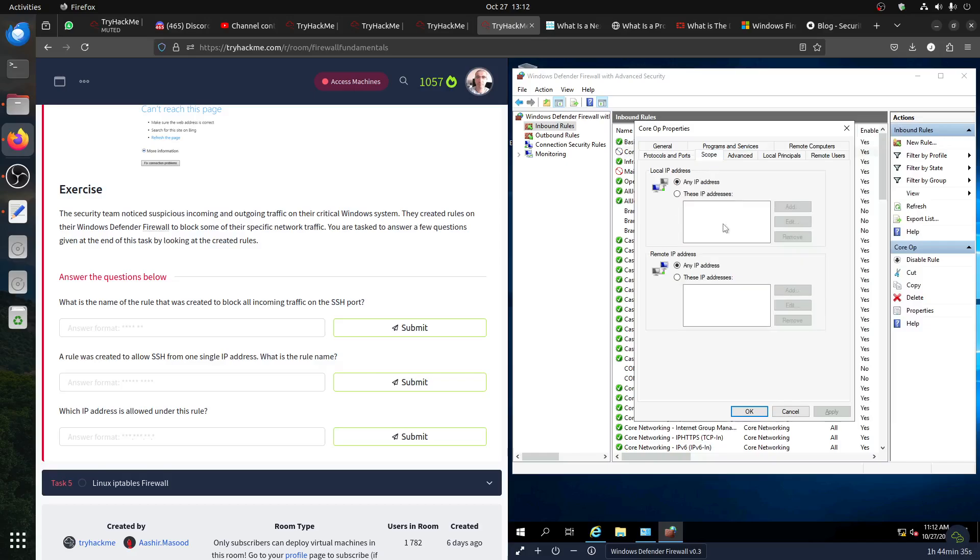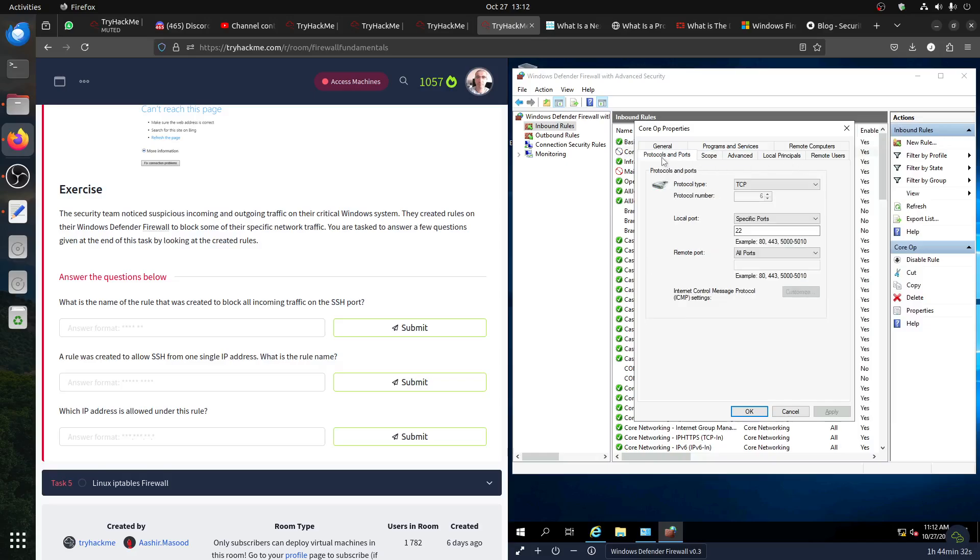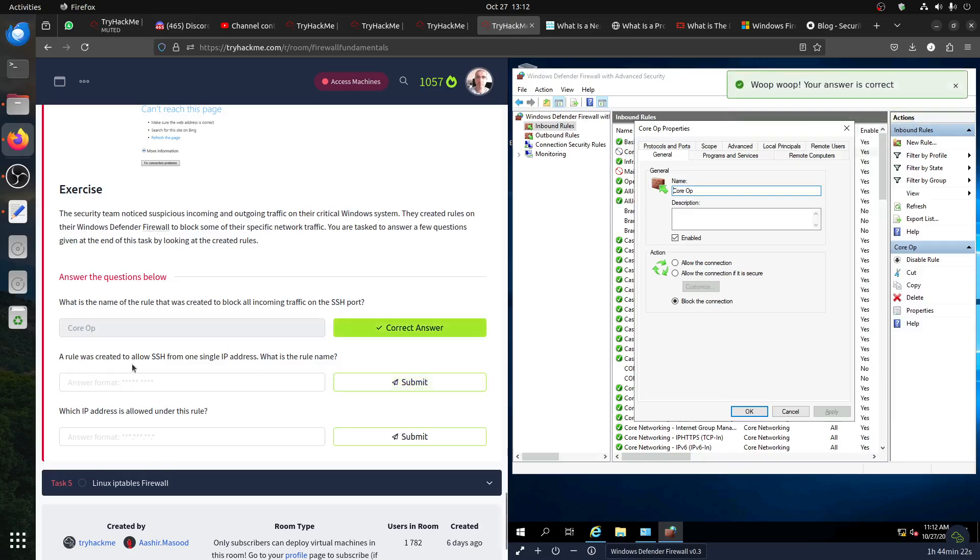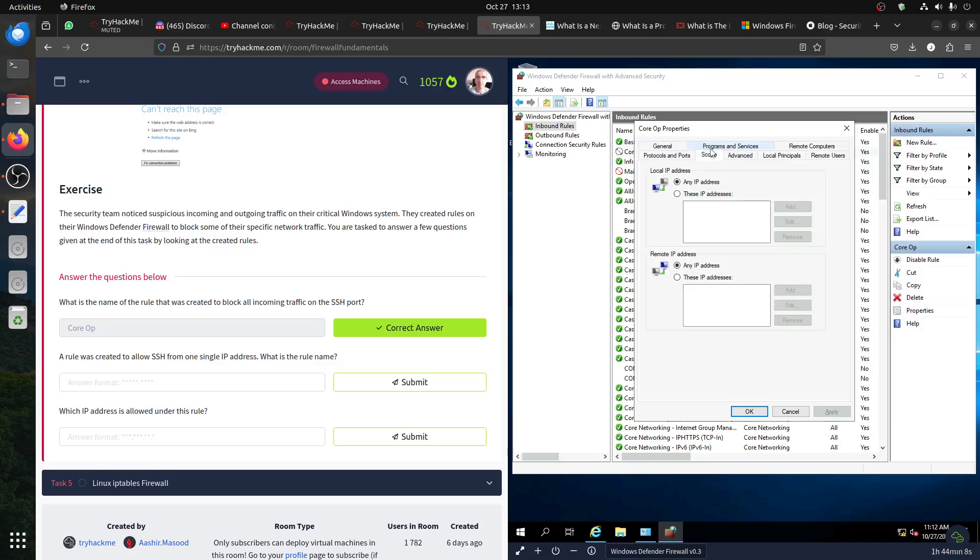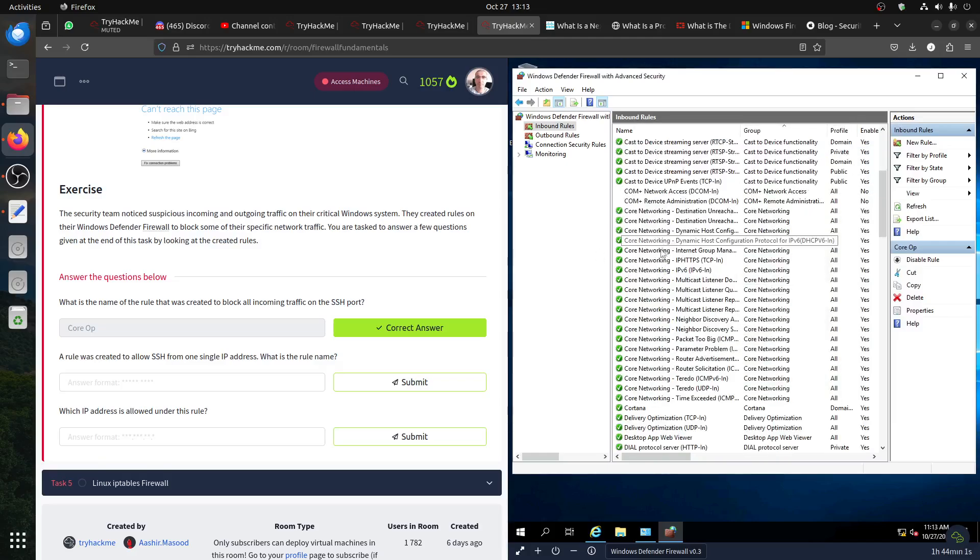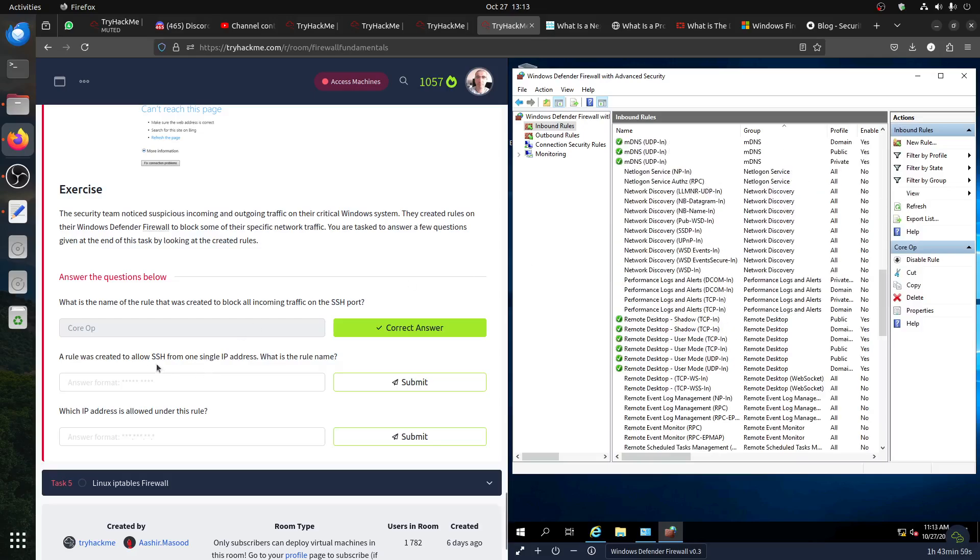Any IP, any IP, block port. The name of the rule is Core Ops. This is the rule that talks about SSH. And then a rule was created to allow SSH from one single IP address. What is the default rule? The rule was created to allow - remember, this is the rule that has a very specific scope. So this is not the rule here. I got confused when I saw. Hold on, allow. So it's not inbound.